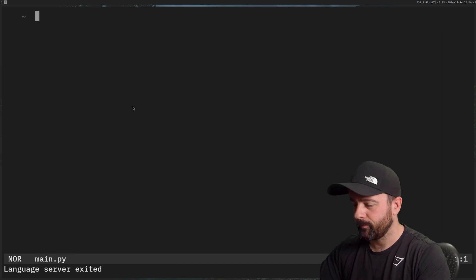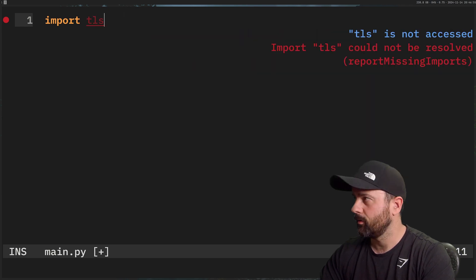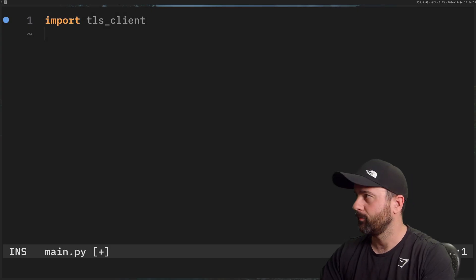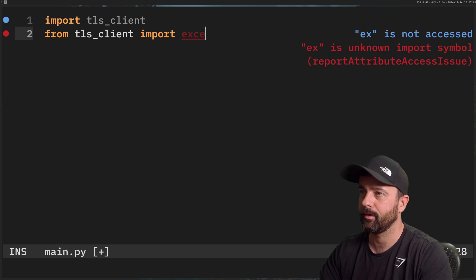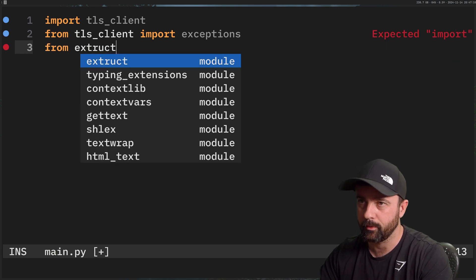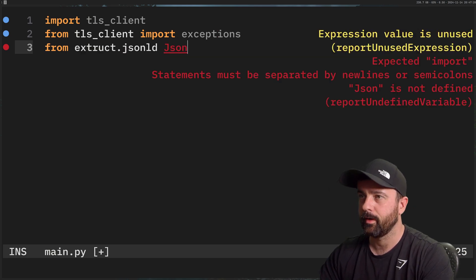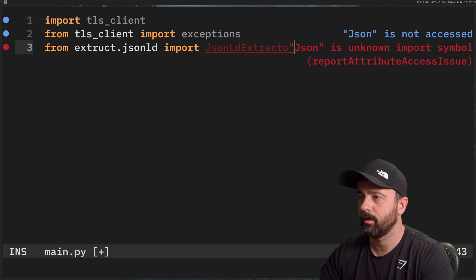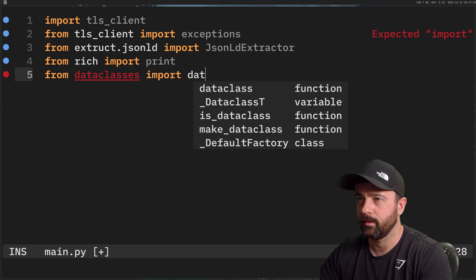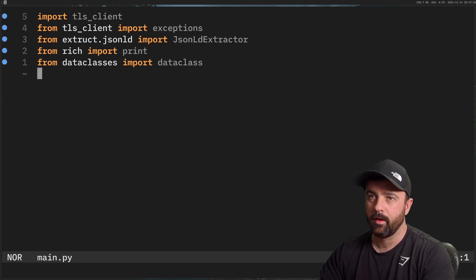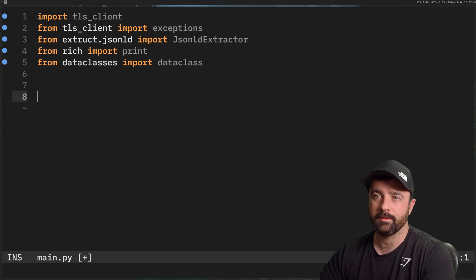I'm going to open up my main file and import what we need. From `extruct` I'll import `json_ld` — this is a package for extracting JSON-LD data, which I use a lot. I'll also import `json_ld_extractor`, `from rich import print`, and `from dataclasses import dataclass`. I'm using dataclasses here — normally I'd use Pydantic but I wanted to keep the dependencies minimal — so we'll create our data class as we get to the data.